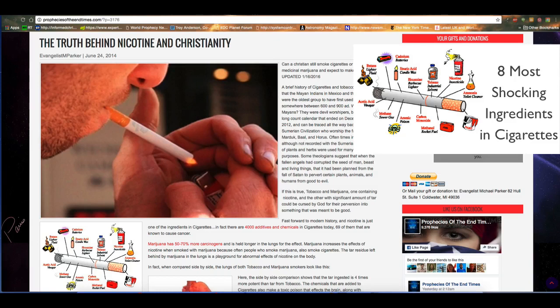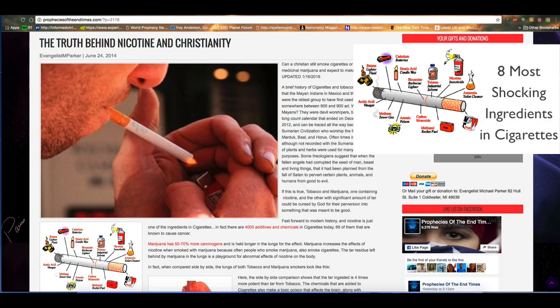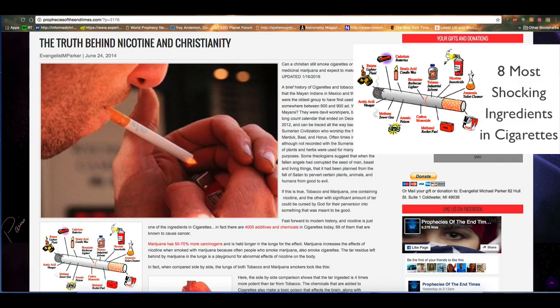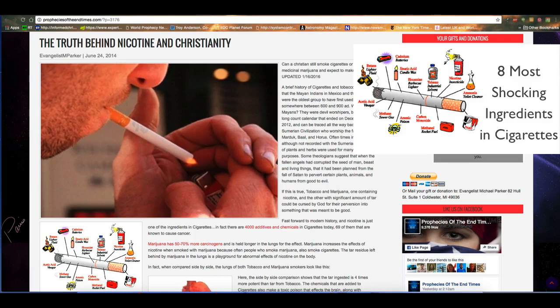We know that the Nephilim did a lot of strange things and they spliced and diced God's creations to create their own creations. So it is quite possible that the fallen angels and the Nephilim did indeed pervert and corrupt seeds to create perversions of various tobacco products, including marijuana. The article goes on to say, if this is true, tobacco and marijuana, one containing nicotine and the other with significant amount of tar could be cursed by God for their perversion into something that was meant to be good.